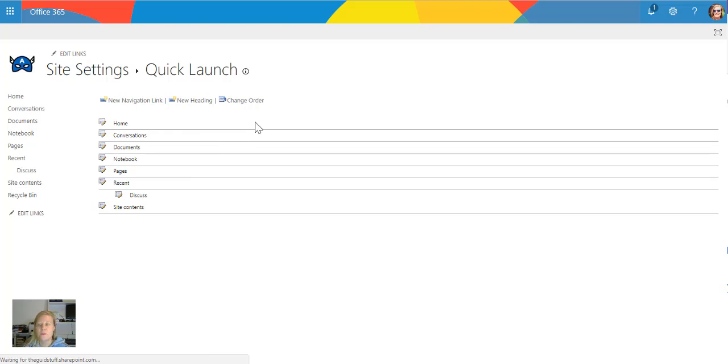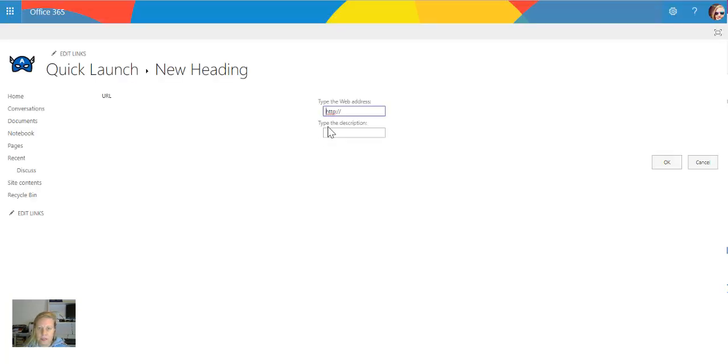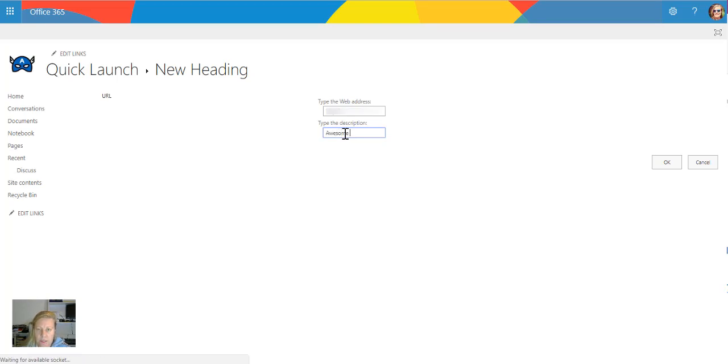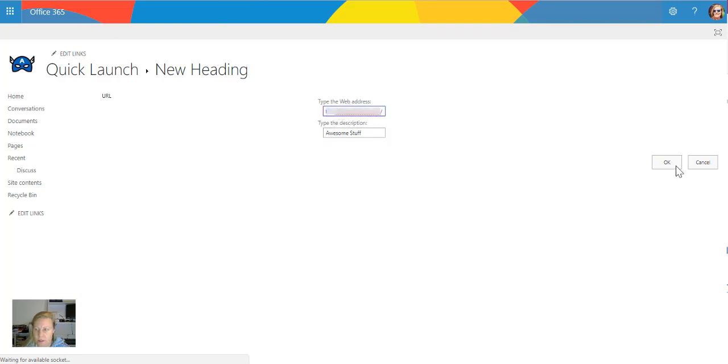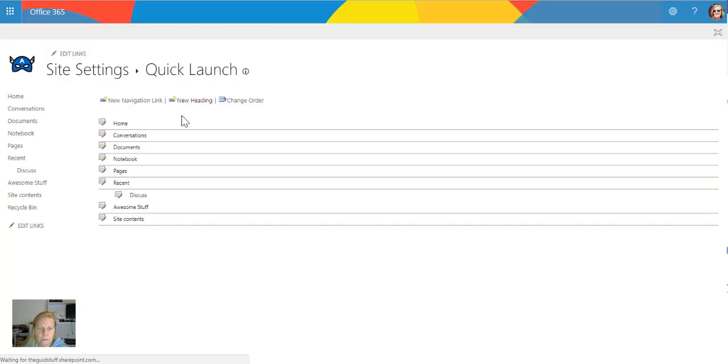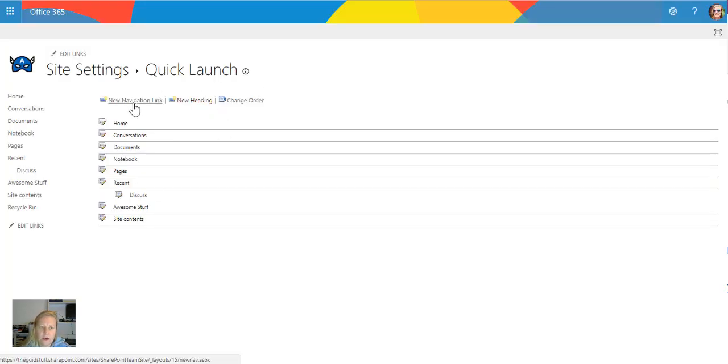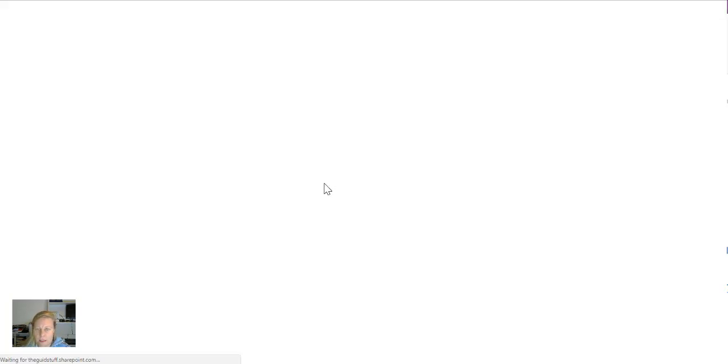So if I had to create a new heading, and just as a test we're going to call this awesome stuff, and I'm going to just use this link to my site as that group heading. So let's just go OK. And then I can add a new navigation link as well.